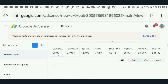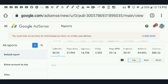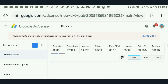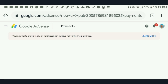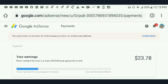You will see the total earnings. For you to be able to see what's officially paid to you by Google AdSense, you have to go to the menu and then go to Payment.